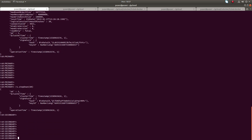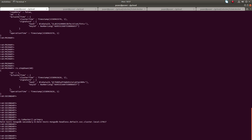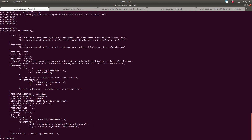Now if you run our previous command rs.isMaster().primary, you can see that the secondary node has now been elected as the primary node. Let me run it without using dot primary — you can see right now this is the primary node.